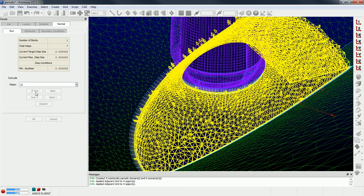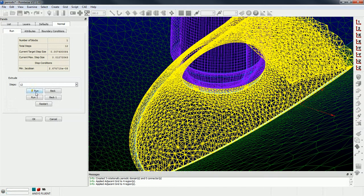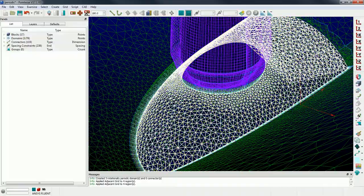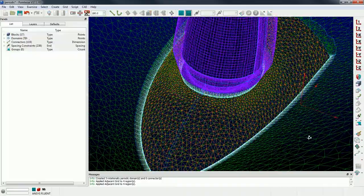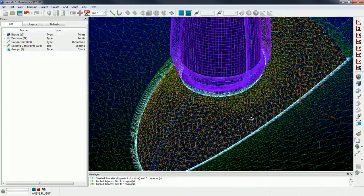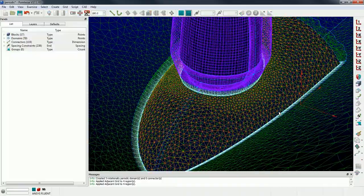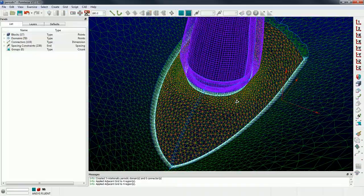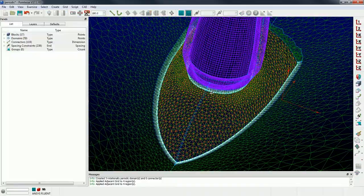And then I'm going to run it for 12 steps. Okay, and there you go. Now that extrusion, that prism inflation, is point matched to the periodic surfaces.